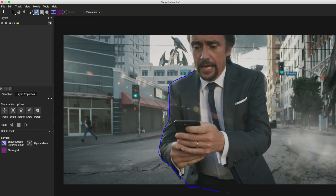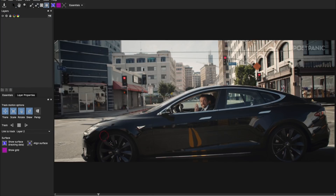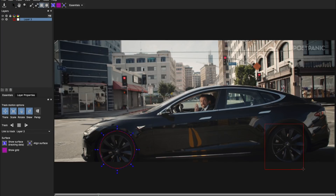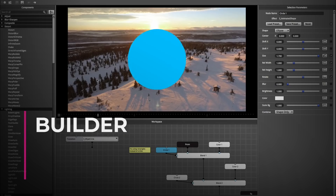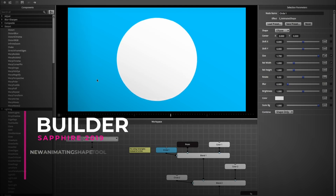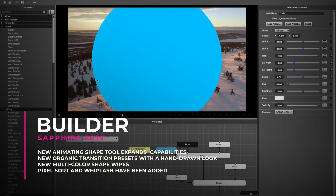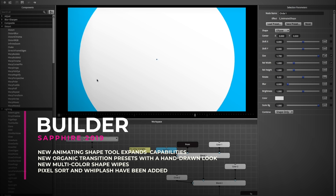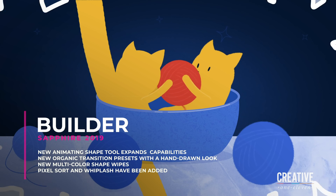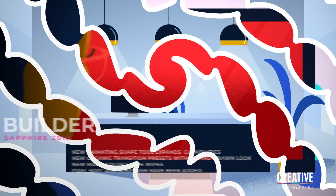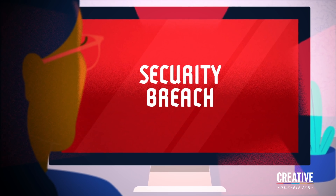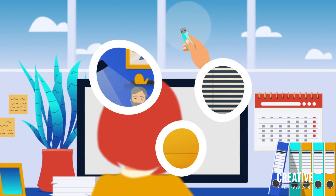And the freehand spline tool, perfect for tracing a complex image. Also, preset shape tools have been added to speed up masking workflows. The Sapphire effect and transition builder has also been improved in the 2019 release, including new presets made with an animating shape effect, which allows for retro multi-color wipes and organic transitions with a hand drawn look.